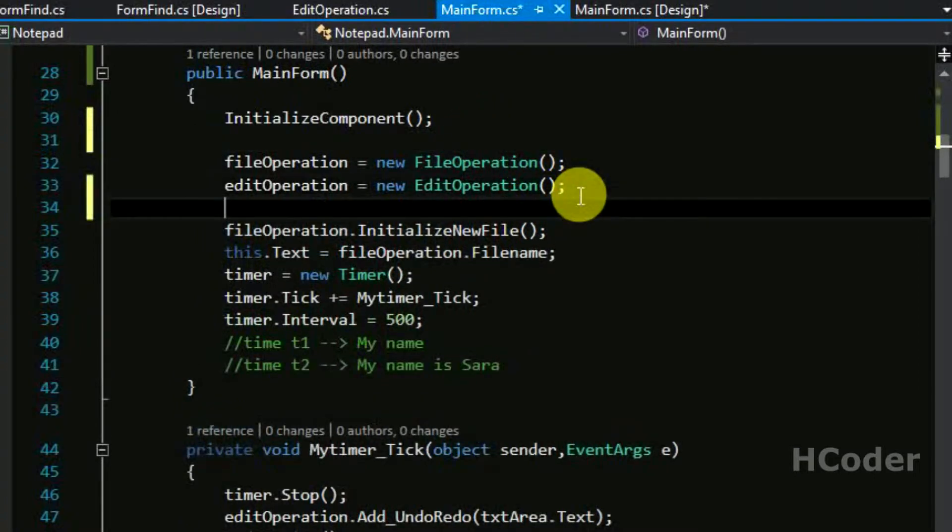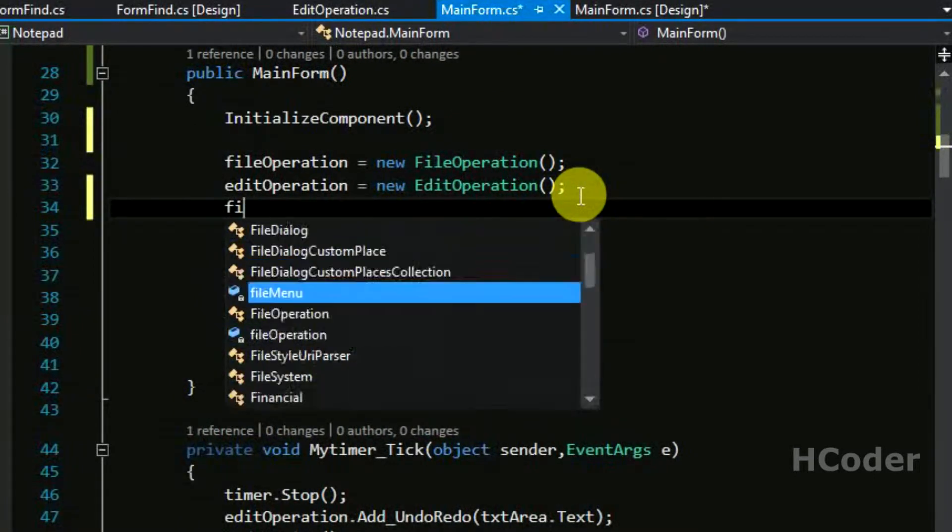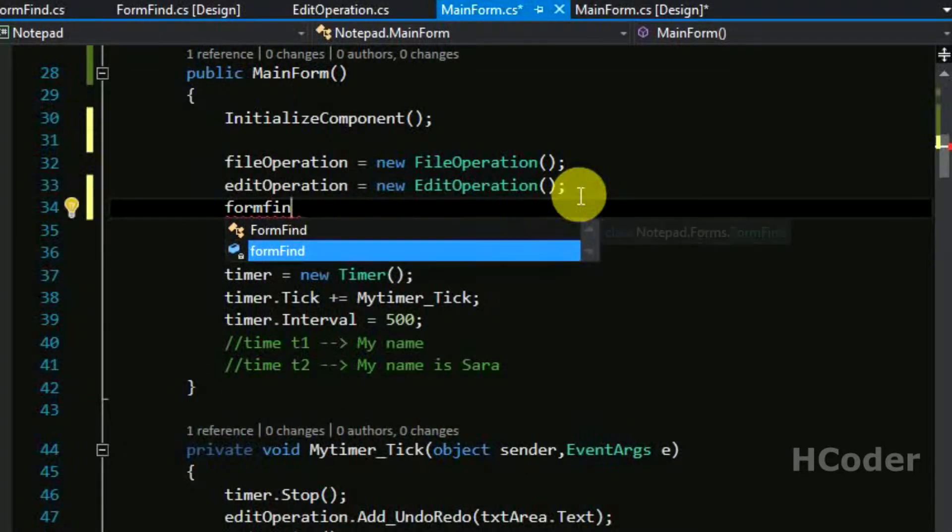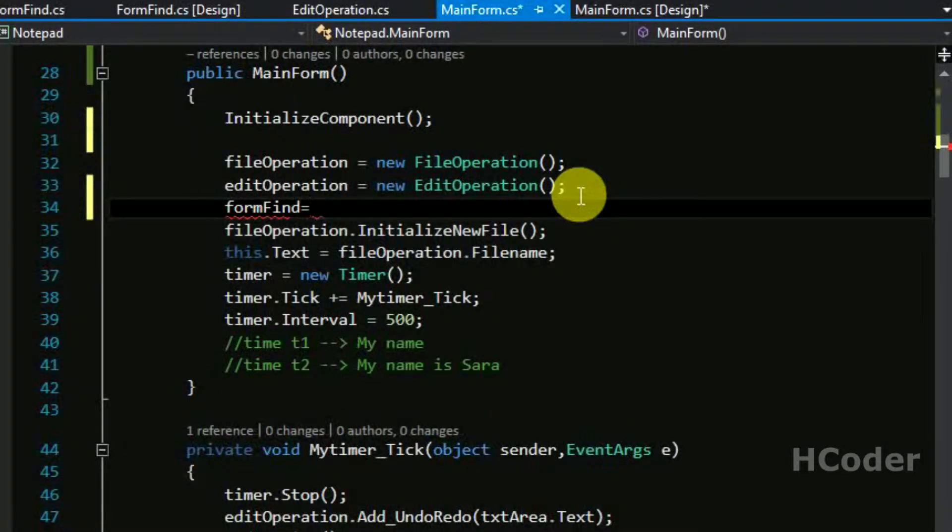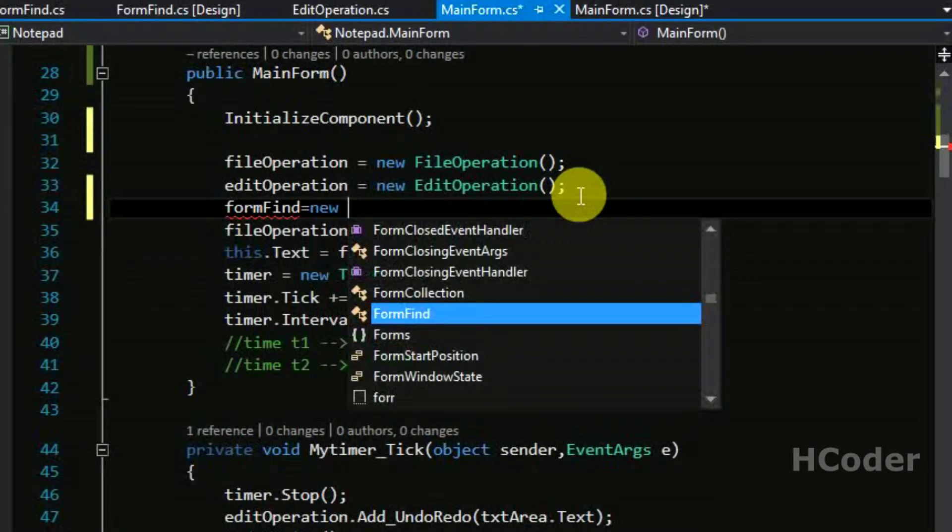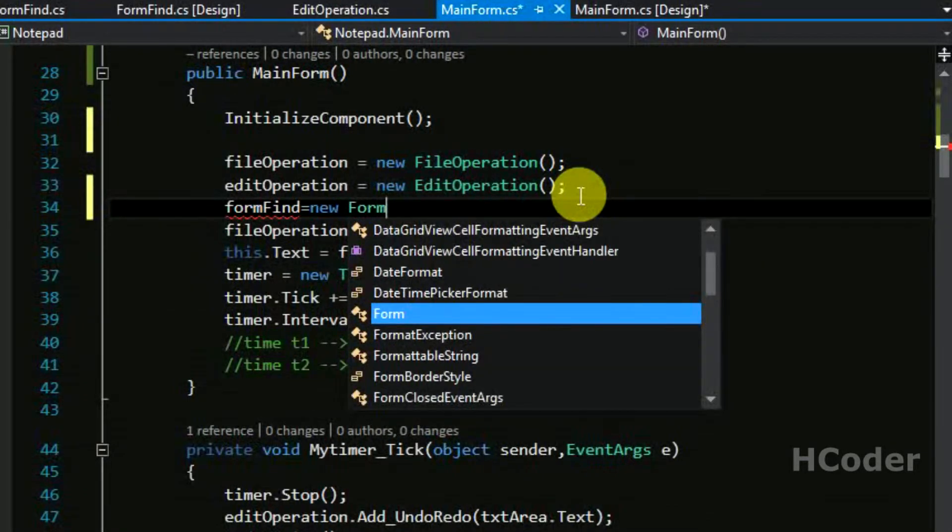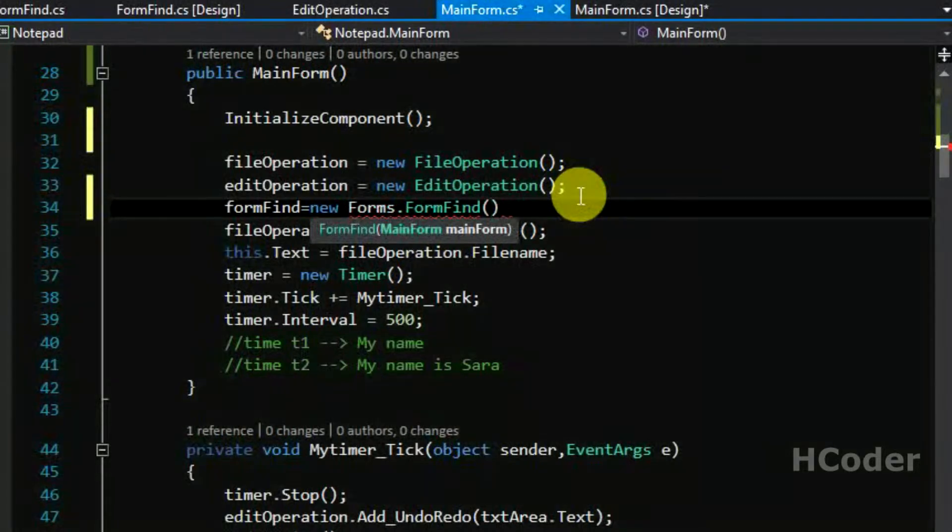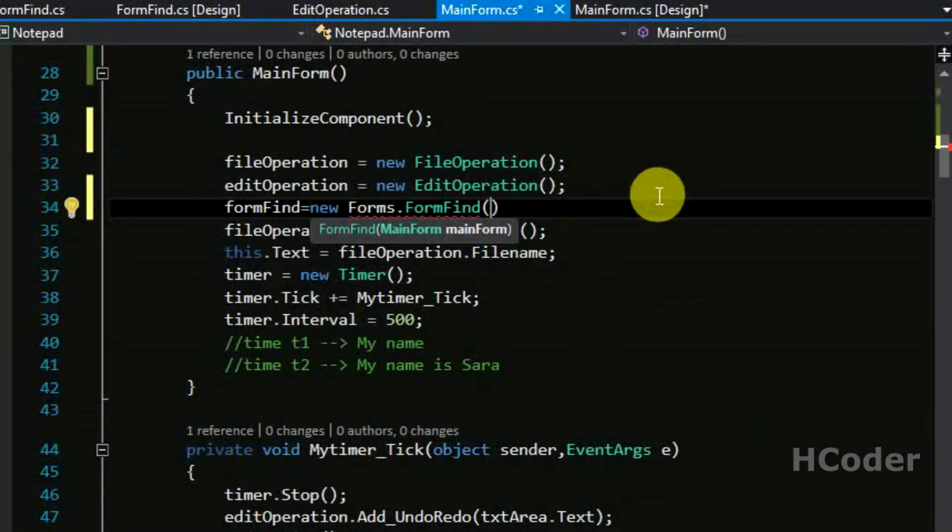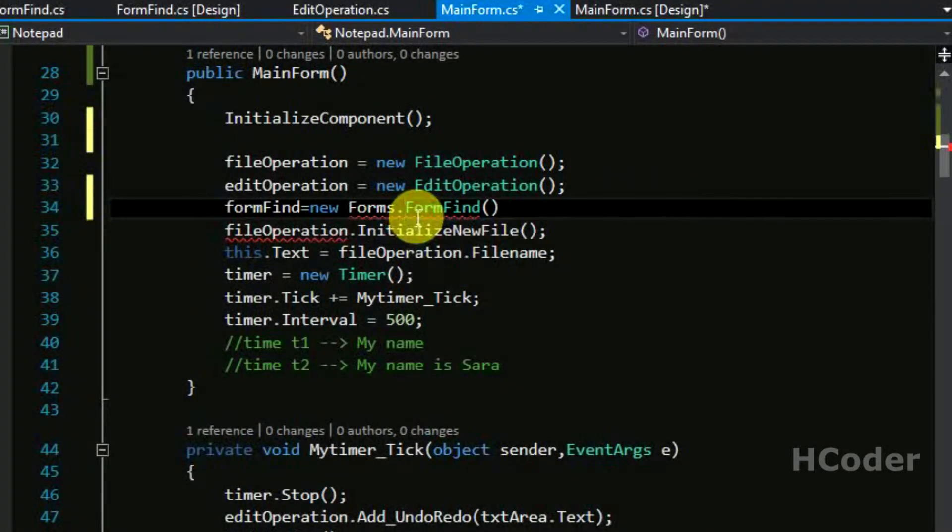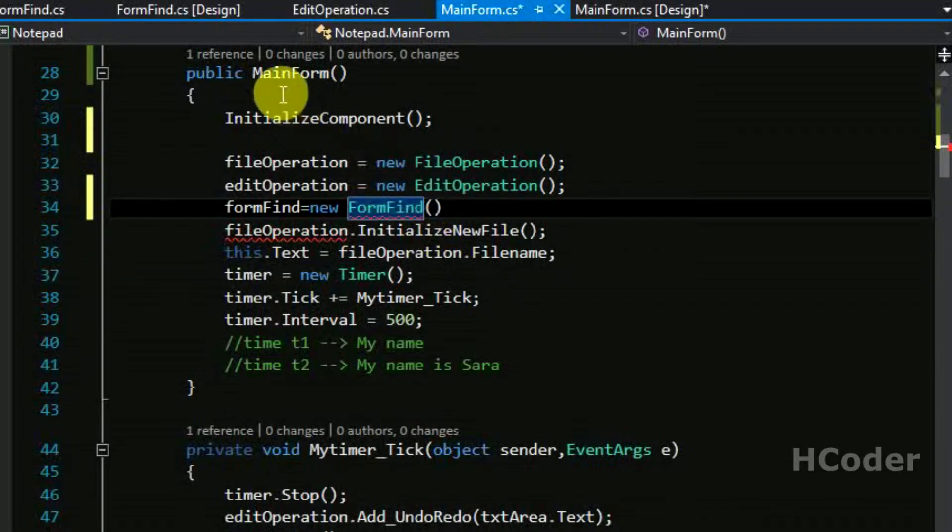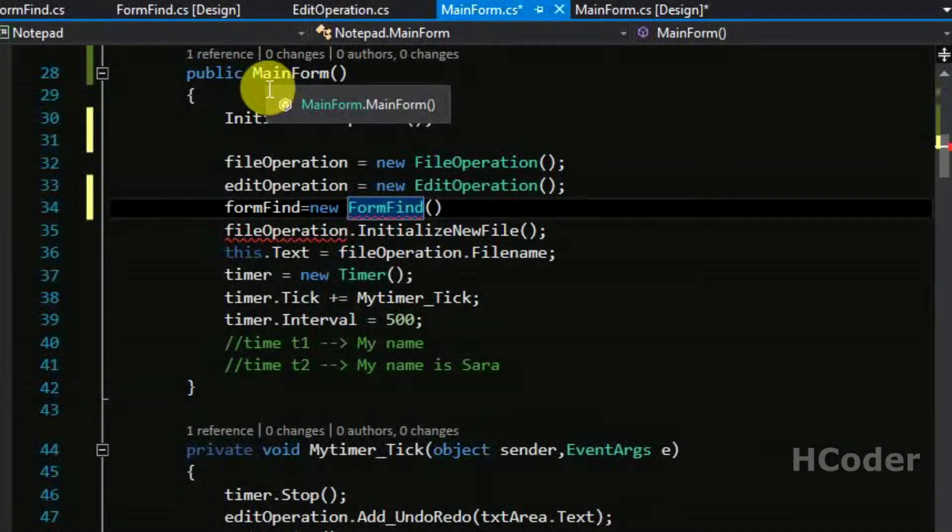Form find is equal to new form find. We will be giving this access to the main form itself to form find, so we should be passing this which will pass this instance of main form to form find.